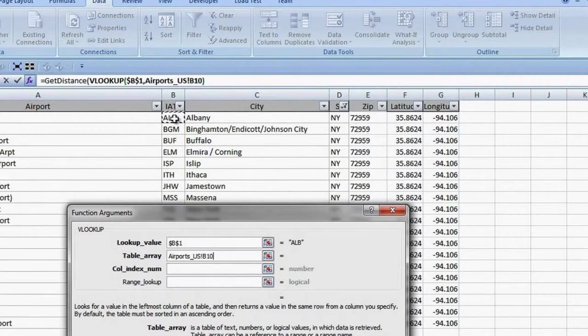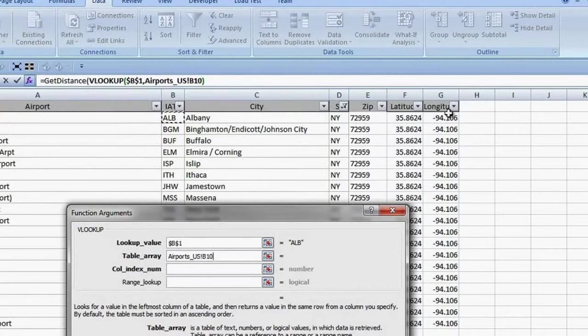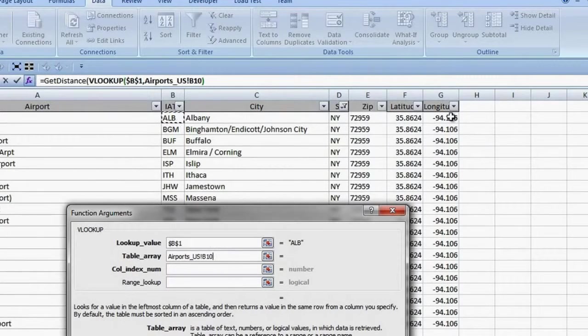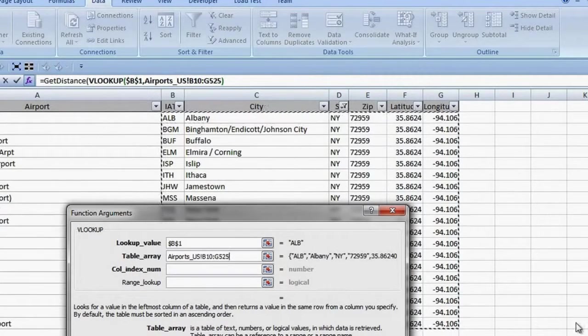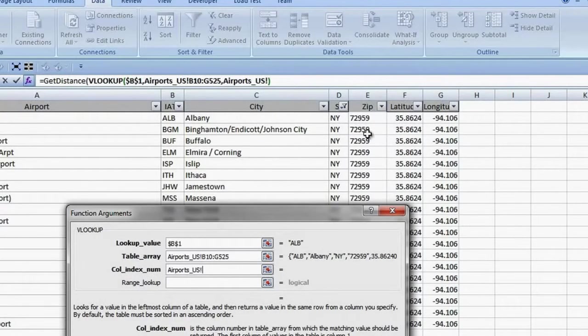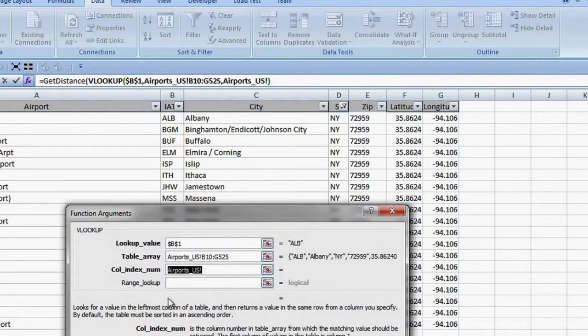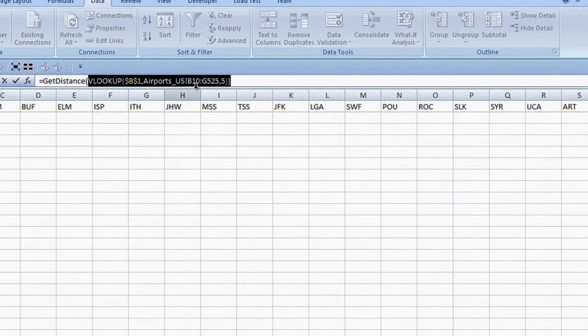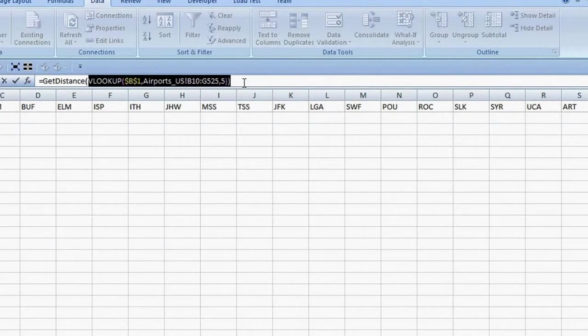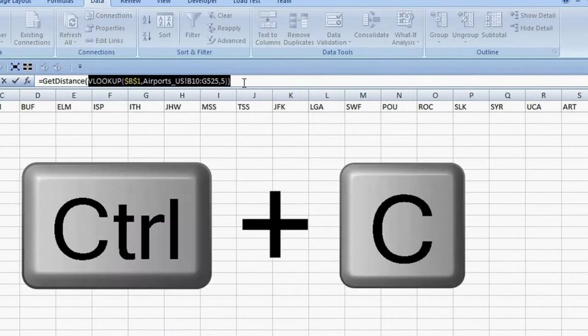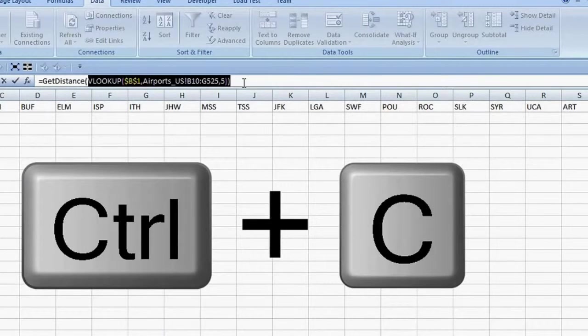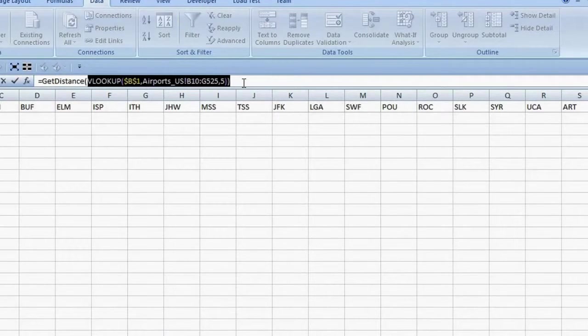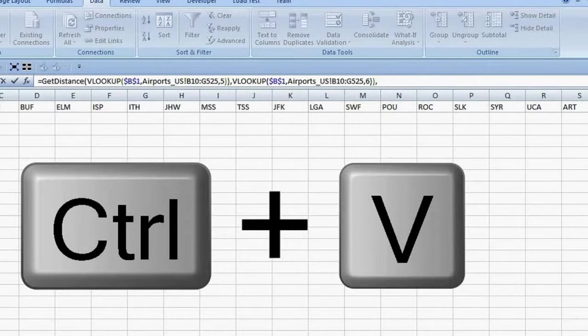My lookup value is in cell B1. The table array is on my Airport sheet, which has to start with my Lookup Value column, so I click on the first airport code. Shift-click on the first value for longitude, which is the last column, and then Shift-CTRL down arrow. My column number is 1, 2, 3, 4, 5. I click OK, and there is the first argument for my GetDistance function. I copy the VLOOKUP equation by selecting it and pressing CTRL-C. CTRL-V to paste for the longitude argument. Change the column number to 6.